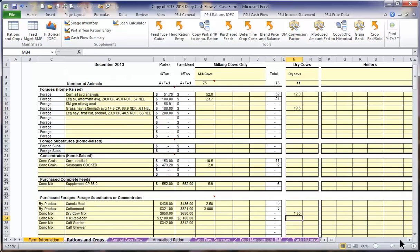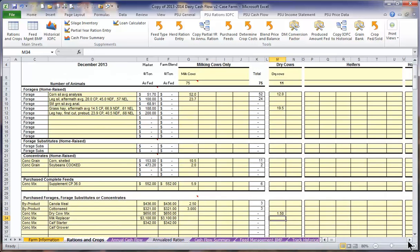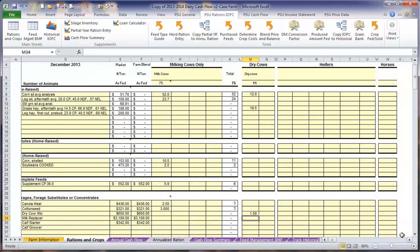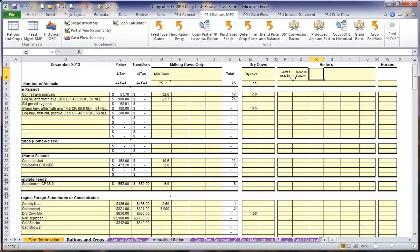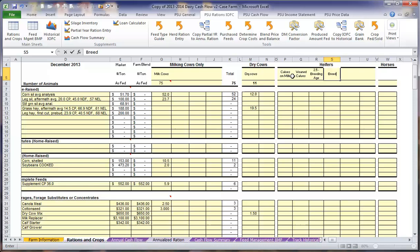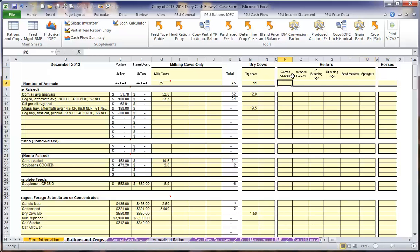And then we will turn to our heifers. Scroll to the right to access the heifers on our ration table. We want to include every age group of heifers as they are grouped on your farm. In this case, we have calves on milk, weaned calves, calves ages 2.5 months to breeding age, breeding age heifers, bred heifers, and our springers.